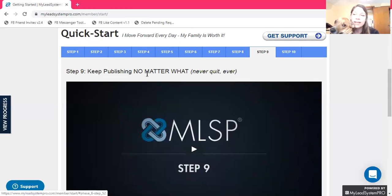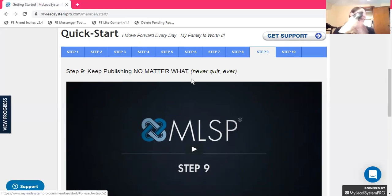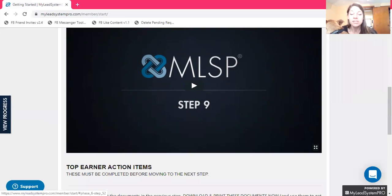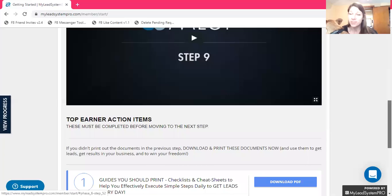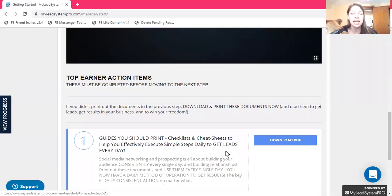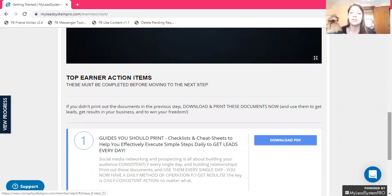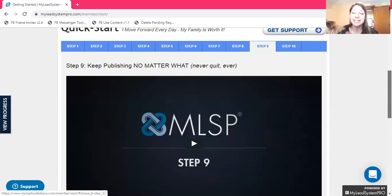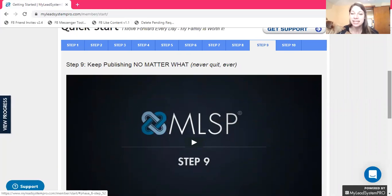Keep publishing no matter what. It can get frustrating in the beginning because you feel like you're not moving fast enough and other people are having more success than you. Stop looking at what everyone else is doing — look at what you are doing and where you are going, because only you can take the actions necessary that will help you grow. This video will give you some action items and methods to keep you from getting frustrated or overwhelmed. Simple steps to get leads every day — tips and ideas to help you be consistent, grow your influence, and get more leads and more sales for your business.